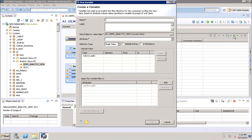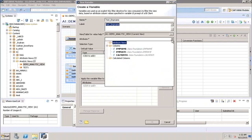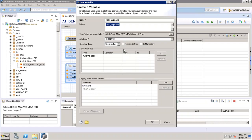Variables are used as an explicit SQL filter directive for view consumers to filter the view data based on attribute column values. First, let's give a name to this variable — for example, 'test_EMP_name'. In the label field, if we click it will automatically take the variable name, but we can change it if we want. After that, it shows which view or table to use for value help. Then we have the attribute field, where we specify the attribute we want to use as a parameter. From the dropdown we can see attributes available in this HANA view — let's select employee name.